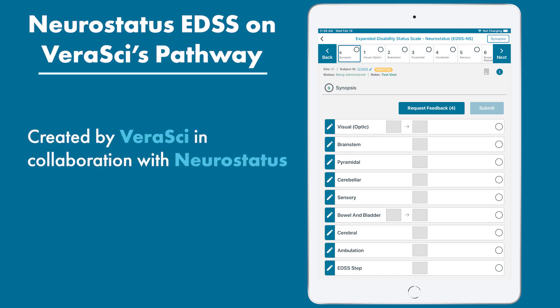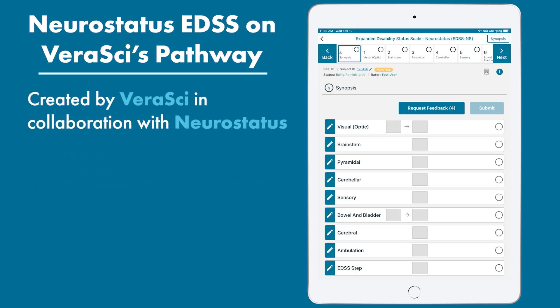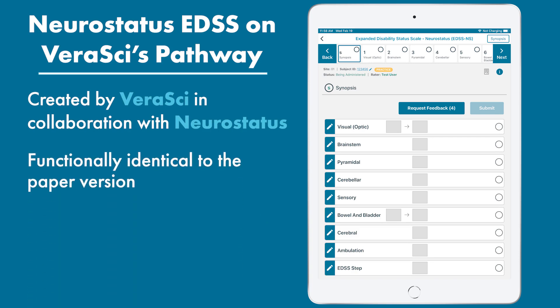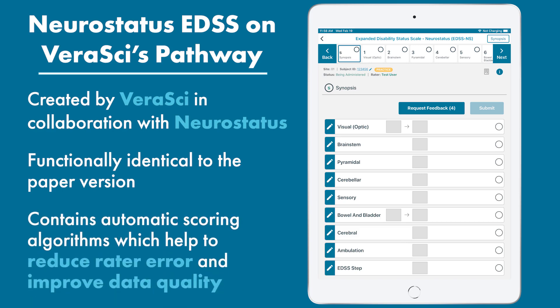Created in collaboration with Neurostatus, the VeriSci Pathway EDSS is functionally identical to the paper version of the assessment. The Pathway EDSS contains automatic scoring algorithms which help to reduce rater error and improve data quality.